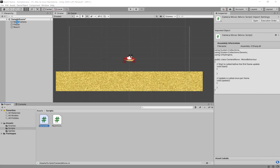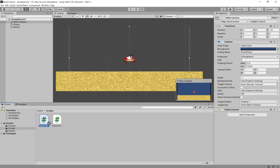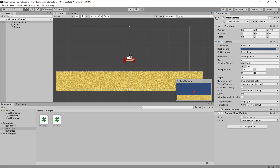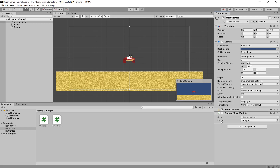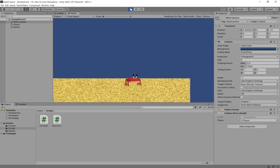Now we're going to click on Main Camera and make sure to apply that script. I'm going to drag Camera Move here. Under Camera Move, we have that player public GameObject, but it doesn't know what to follow at this point. We need to tell it which game object is the player and which one we want to follow. So we're going to drag Player into our spot for the player game object. Now when we hit Play, this camera should follow the player — and it does.